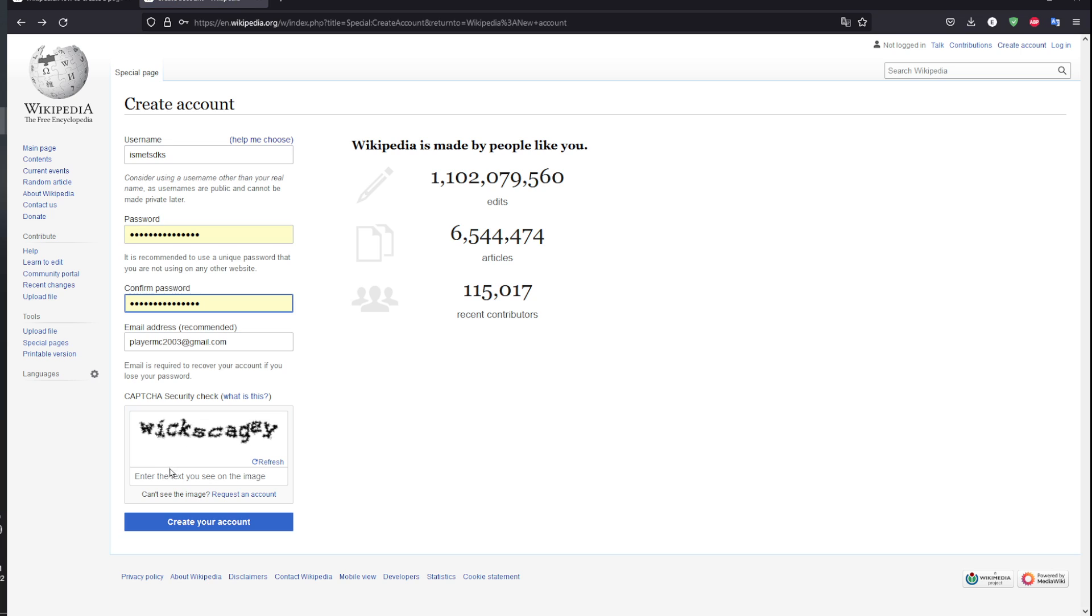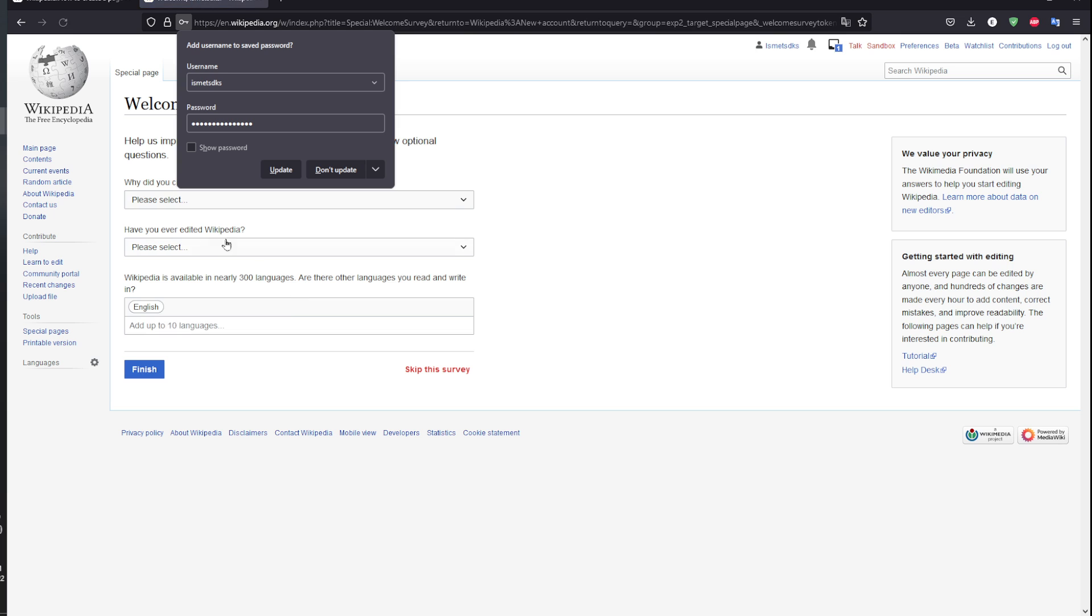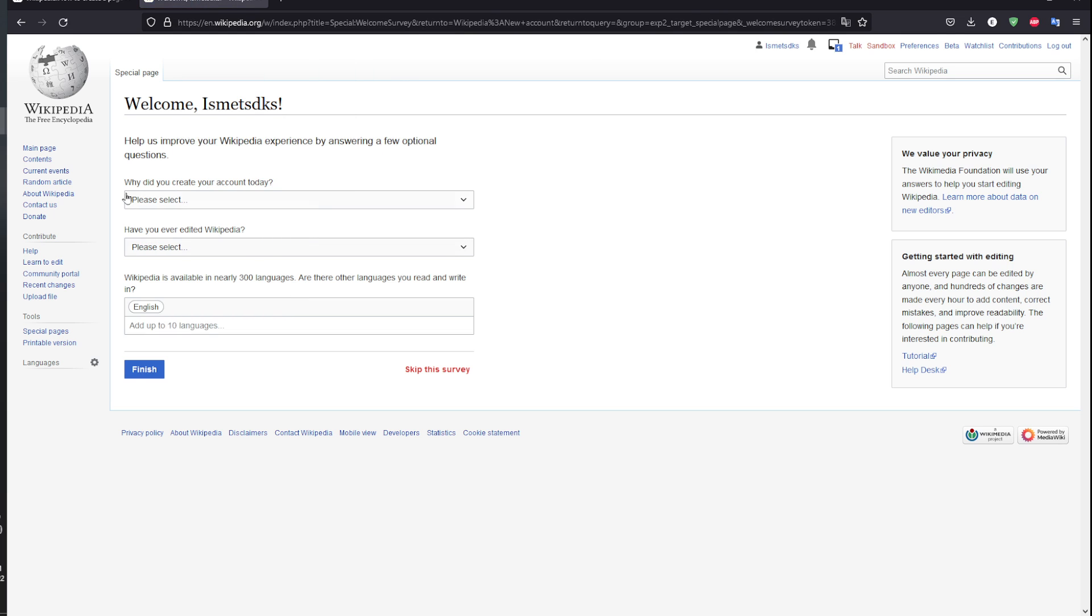My email is correct and I have access to this email. I'm gonna pass this captcha. I'm gonna click on create an account. And as you can see right here, I've actually created my account.